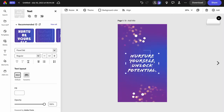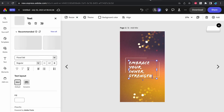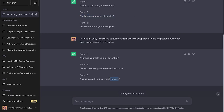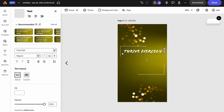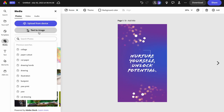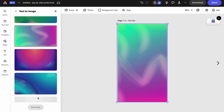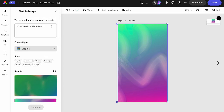Copying the words into each page — the next one is 'embrace your inner strength,' and the last one is 'thrive fiercely.' Now we have our words. We need to decide what our style is going to be. I'll use some inspiration from what's already here — a gradient background. Let's search for a 'calming gradient background.'